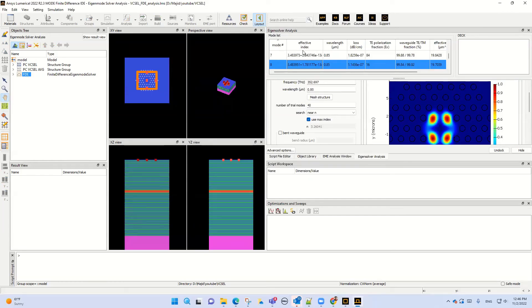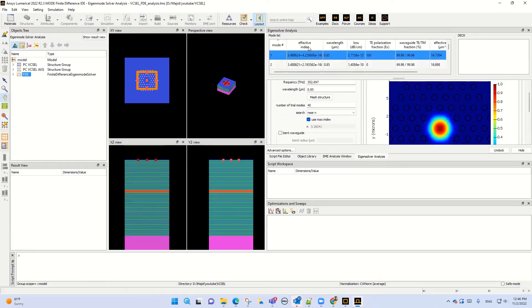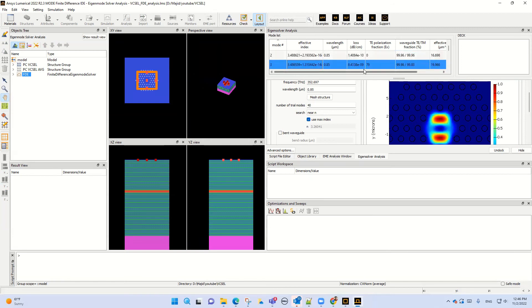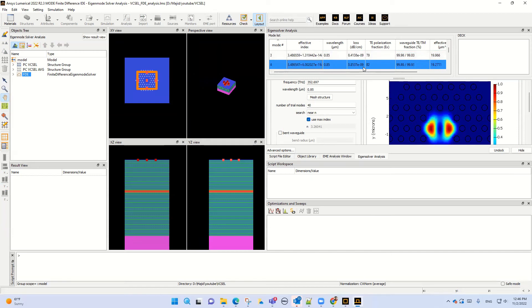You can see the mode number and effective index — our effective index is 3.48. Looking at the loss values, the loss for the first two modes is very low, but when we move to other modes the loss value increases significantly — those are very lossy modes.